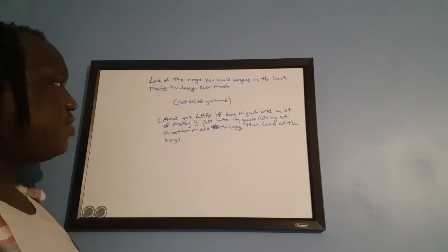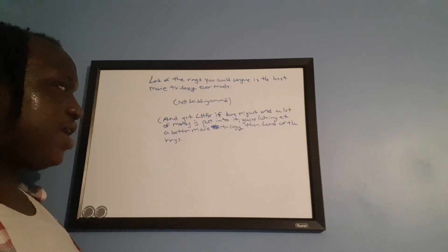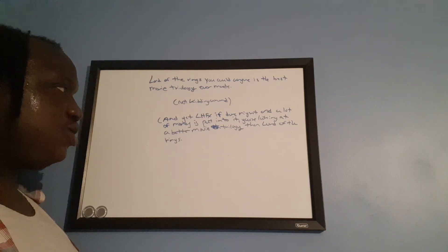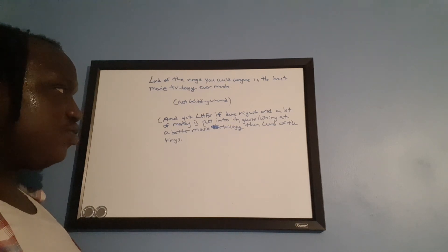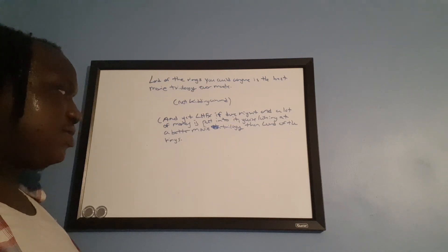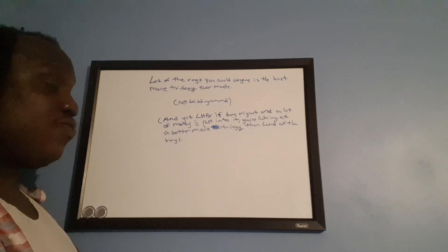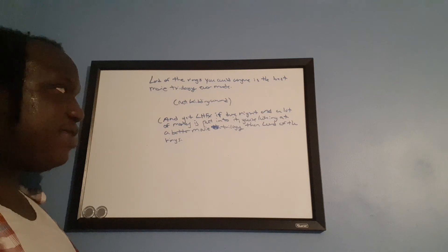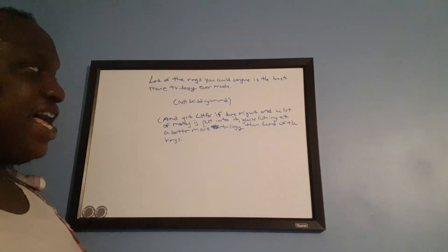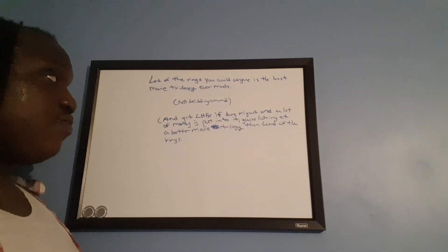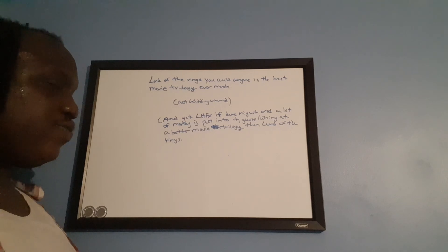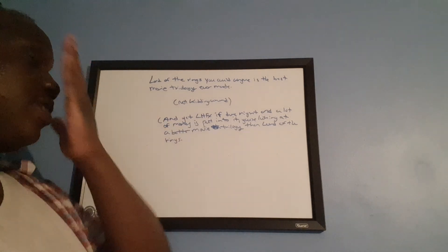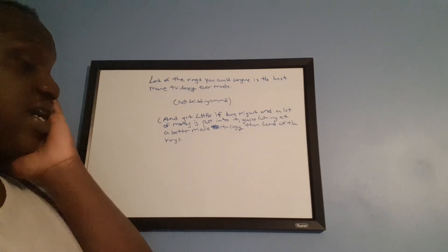Lord of the Rings, you can argue, is the best movie trilogy ever made. Not kidding around. And Last Hope for Xanus if done right and a lot of money's put into it, you're looking at a better movie trilogy than Lord of the Rings. I'll give you my reasons why Last Hope for Xanus would be better than Lord of the Rings in a sec here.